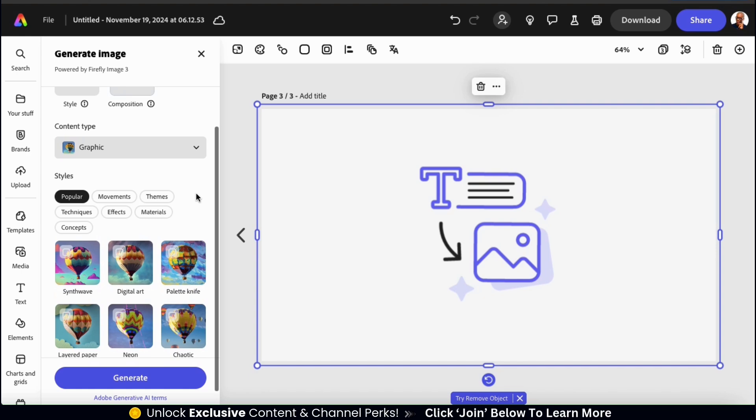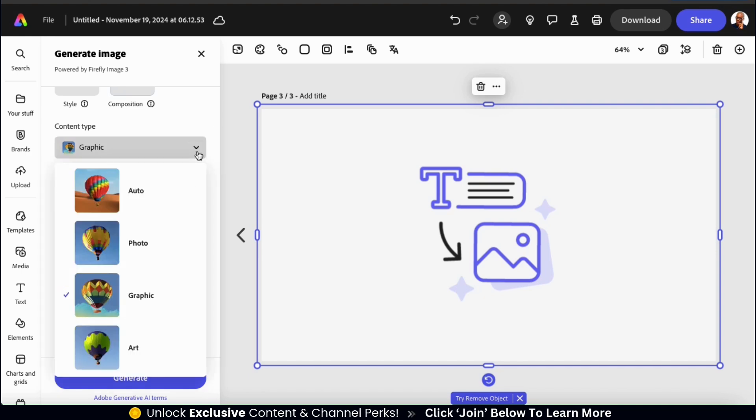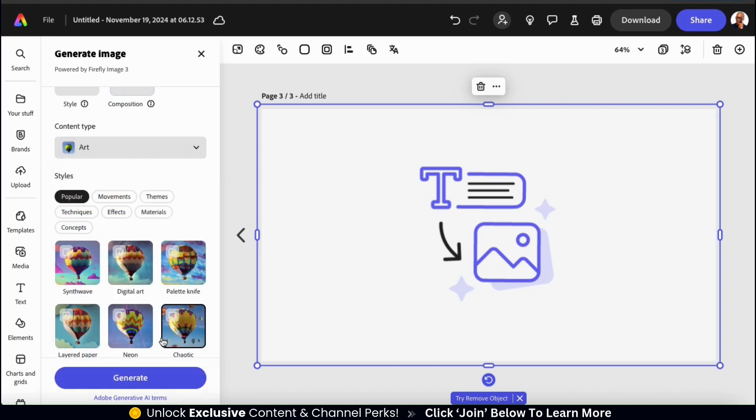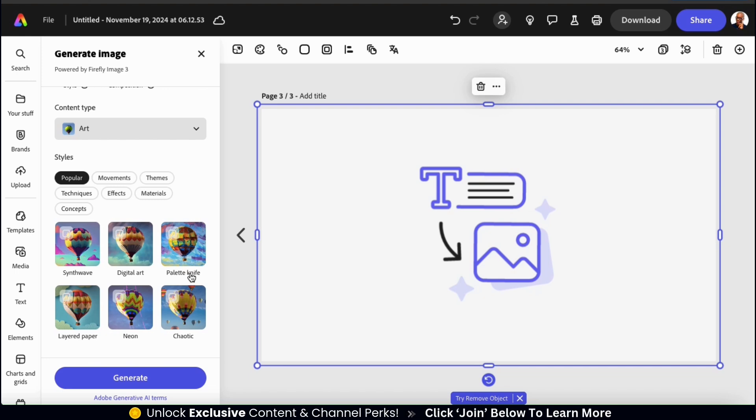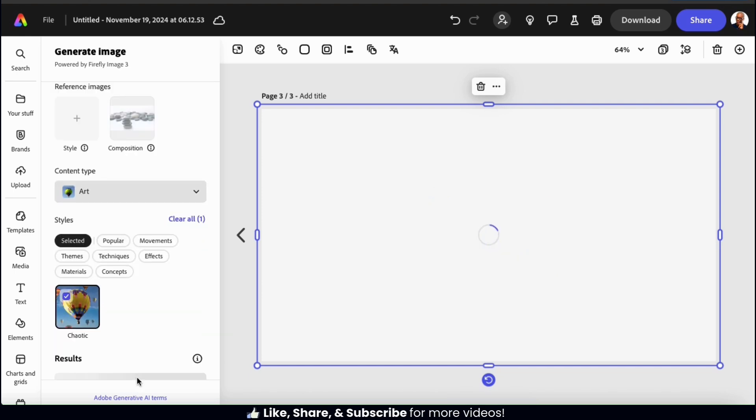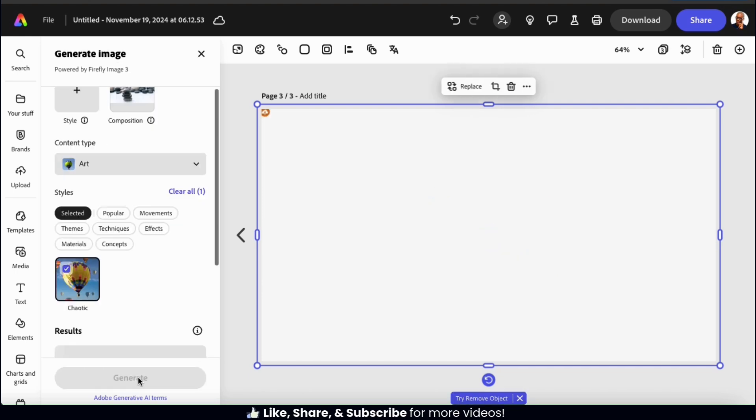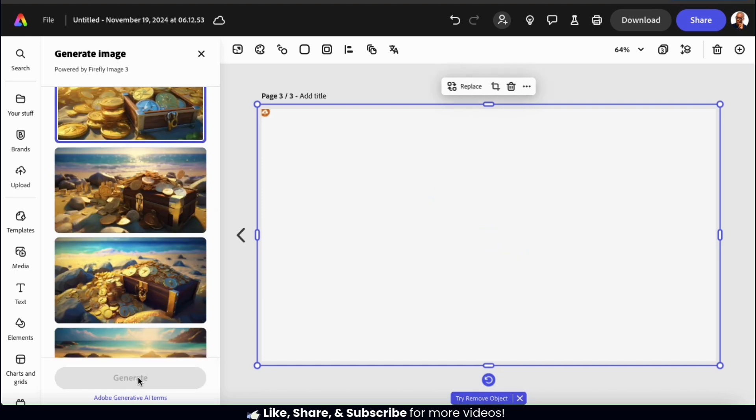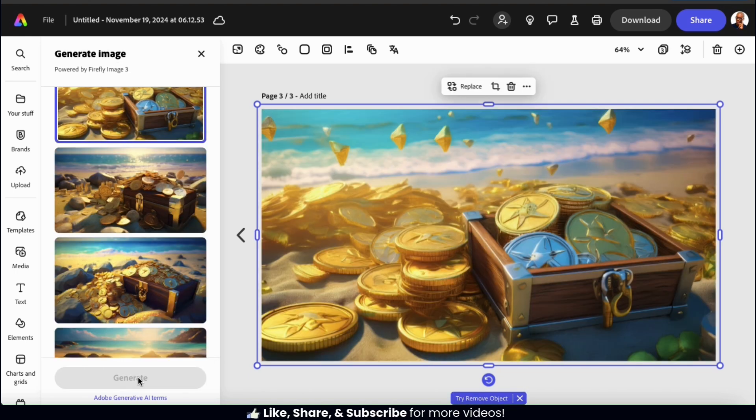Under content type, I don't think we've tried art yet, so let's select that one. Feel free to add other style options if you like. And once you're finished, go ahead and click the generate button at the bottom. And the AI should then start generating my gold and silver coin images.